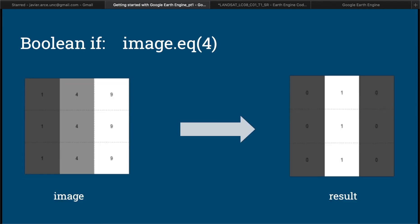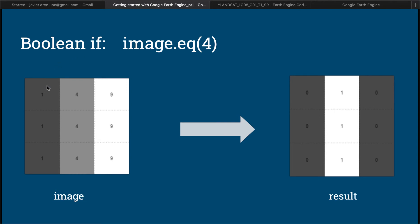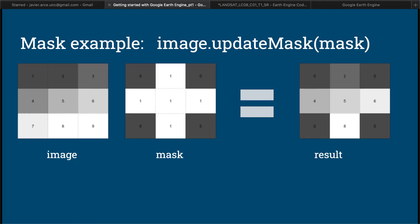A boolean if statement in remote sensing works like this: you have a one-band, three by three image with values like 1, 4, 9. In Google Earth Engine, you check whether each pixel equals four. The first pixel was one — not four — so it gets a value of zero. The second pixel was four, so it gets a value of one. The third pixel was nine, so it gets zero. That's the outcome of a boolean function.